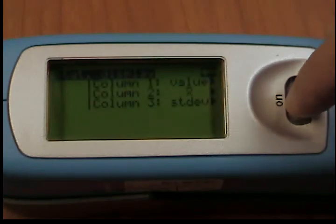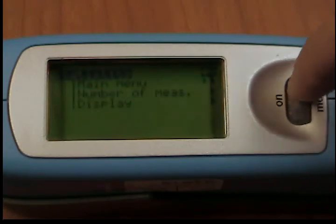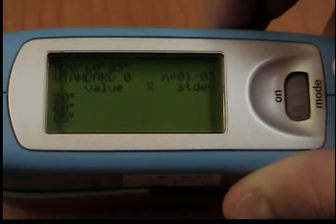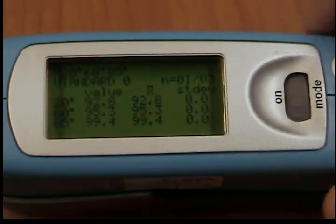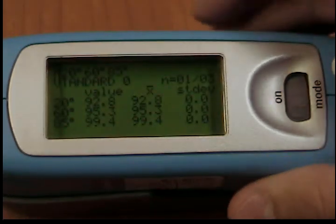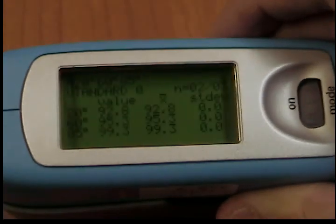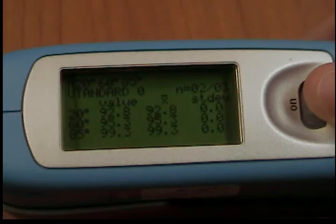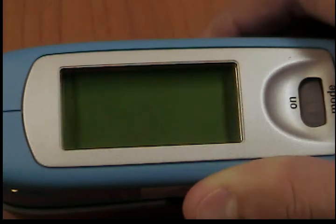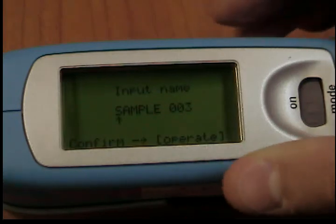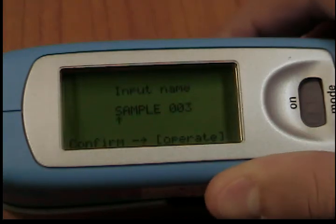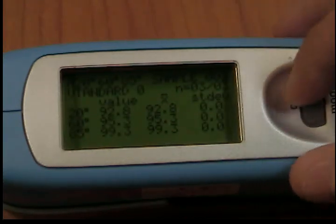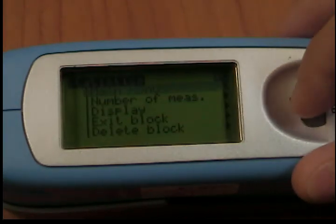Exit block: This function terminates the block before it reaches the required number of measurements, n. It is useful if you have selected a high number of measurements for n, for example in the case of large samples. If Save is turned on, a display appears to enter a block name for the sample. Delete block: This function deletes the current block. Delete measurement: This function deletes the last measurement value.